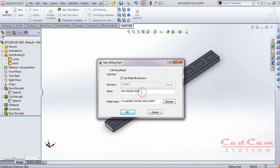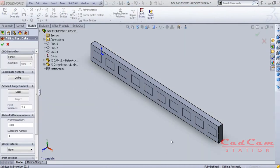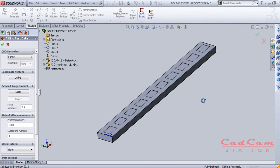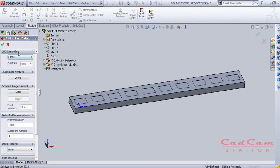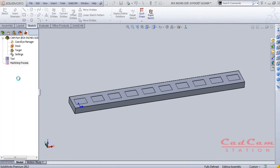Now save the component, then click SolidCAM > New > Milling. The operation window pops up asking for a name for your SolidCAM part — you can name it whatever you want. For this tutorial I'm naming it simply '10 pockets.' Click okay. Inside the SolidCAM interface, on the left-hand side you'll see the CNC controller and the post processor, which you select according to your machine's specification — I'm using Fanuc.